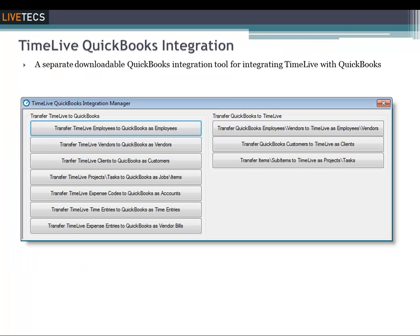TimeLive QuickBooks Integration Manager provides users the ability to transfer information between TimeLive and QuickBooks. With the ability to transfer time and expense data, the integration module is an ideal solution for those working on projects to be billed directly to clients. Using TimeLive, you can track actual time spent on each project and transfer that data to QuickBooks to invoice clients. Time data can also be transferred for use in general payroll timesheets in QuickBooks, and expenses incurred against a project can be entered in TimeLive and transferred to QuickBooks to reimburse employees, pay vendors, and charge clients.